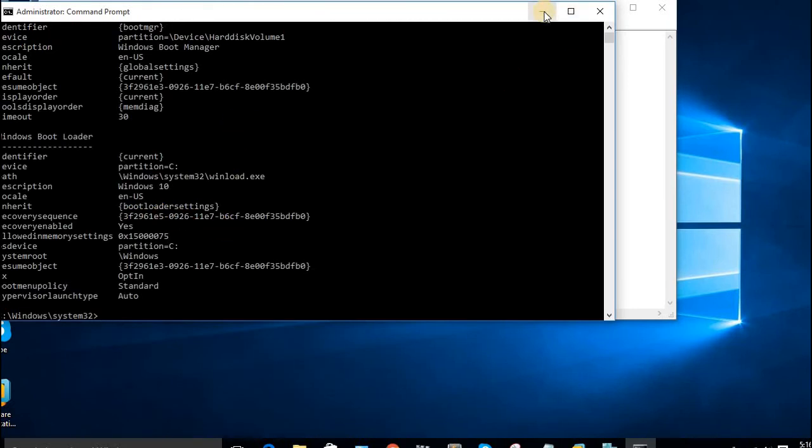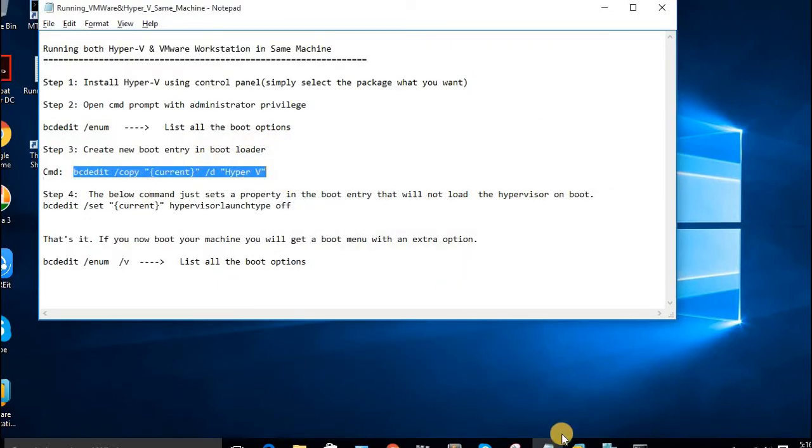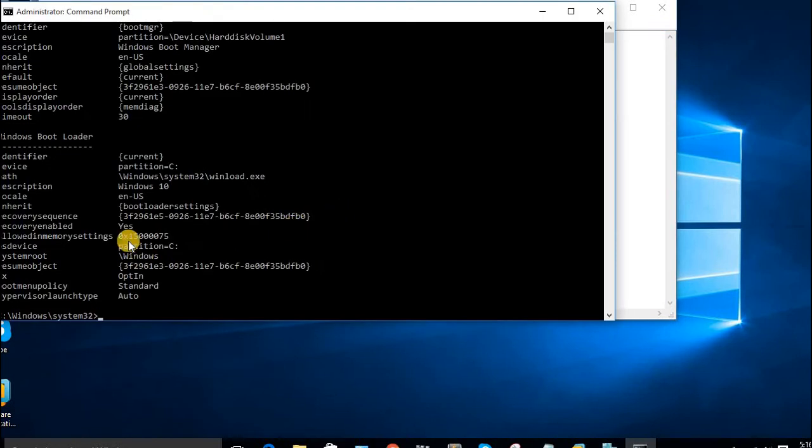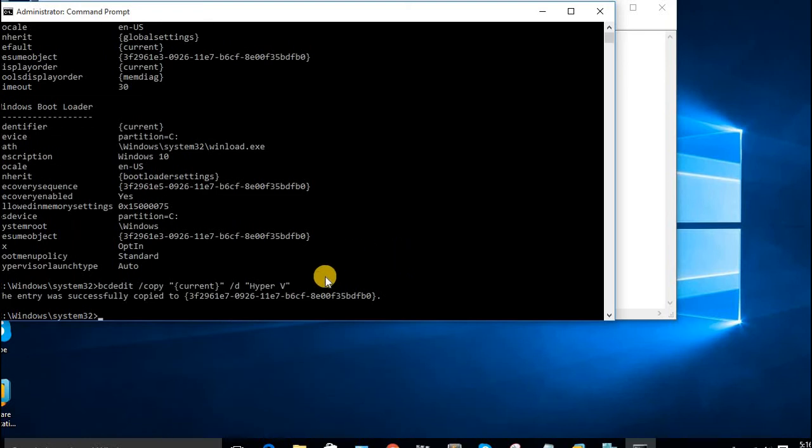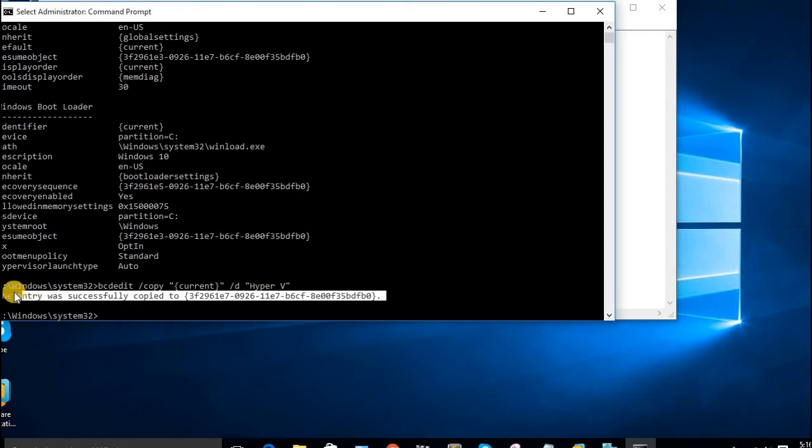Here you have to create a new boot entry. I will copy the existing one. I'll select the current one. Successfully copied.